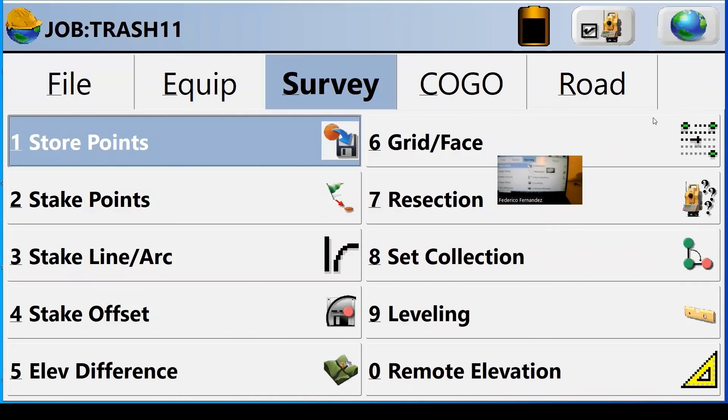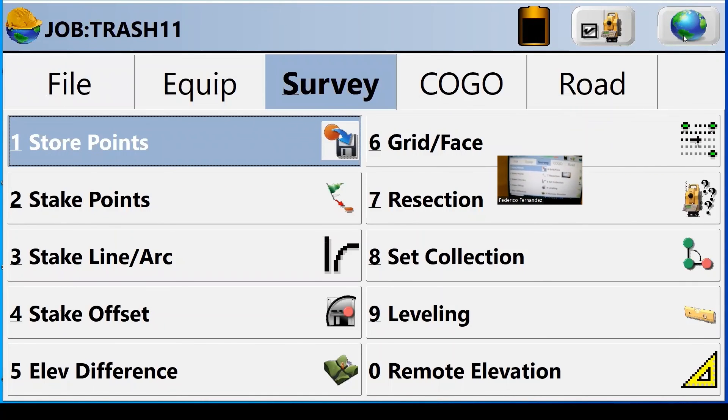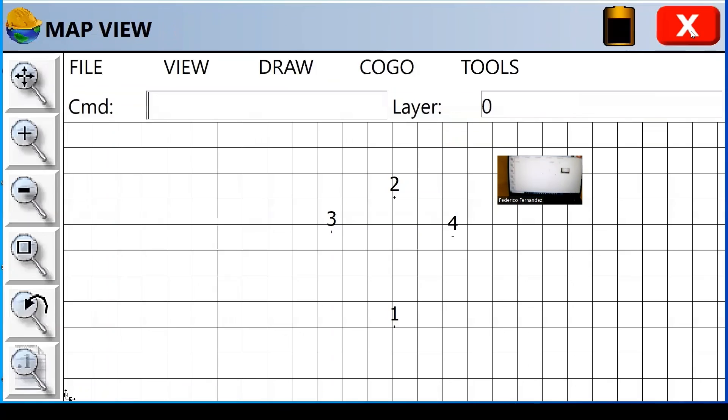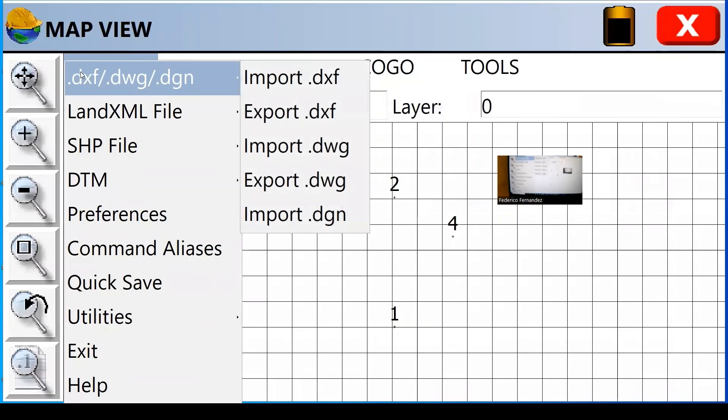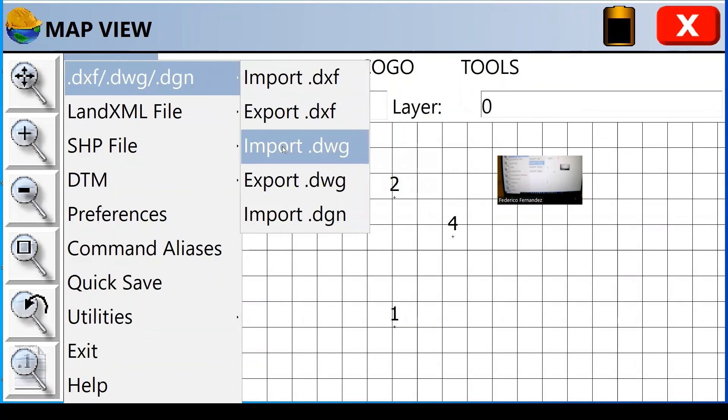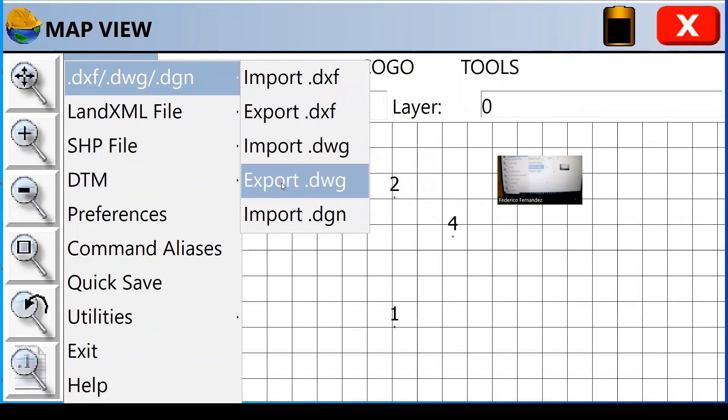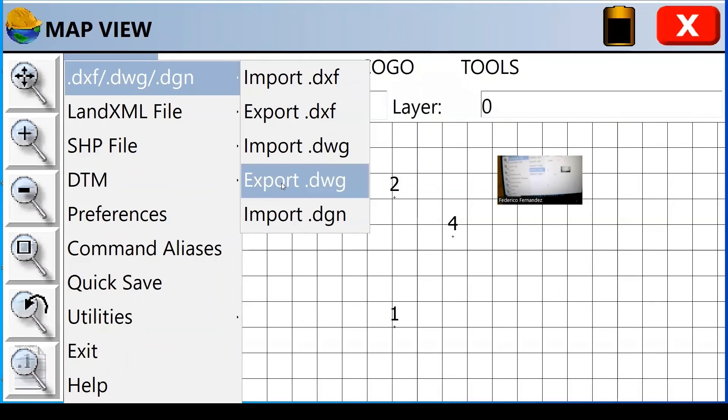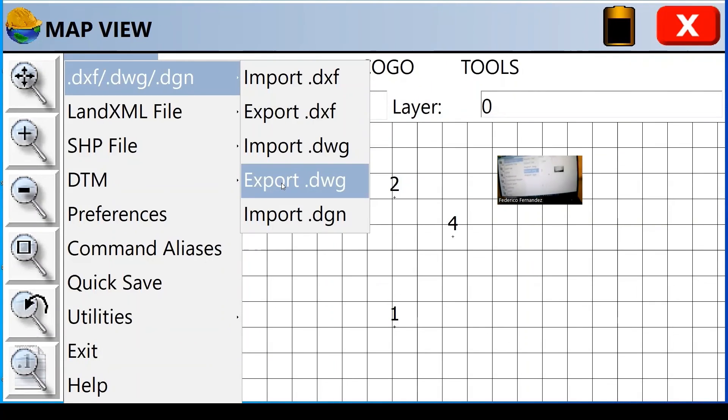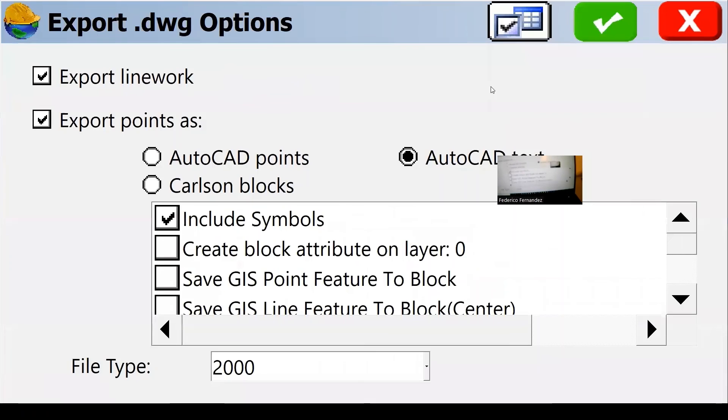Once you're done with all the points and I have them in a map, I can export them. I go to file, a DXF or a DWG. I recommend you do it in both formats because it gives you options once you go into the AutoCAD lab.